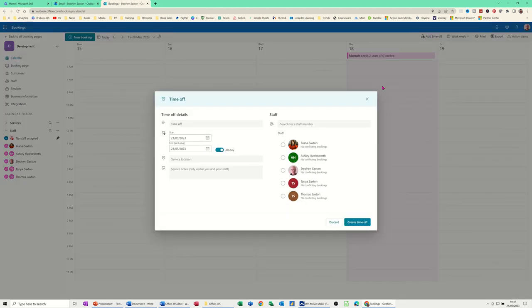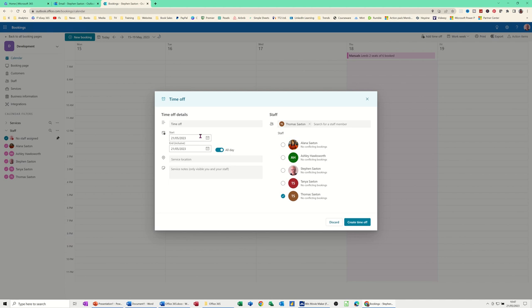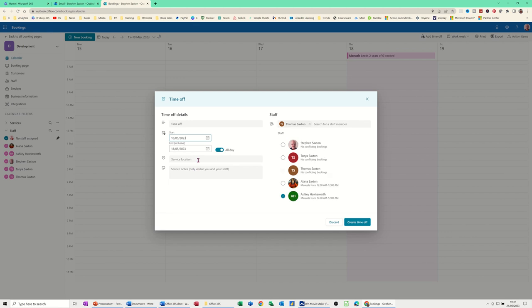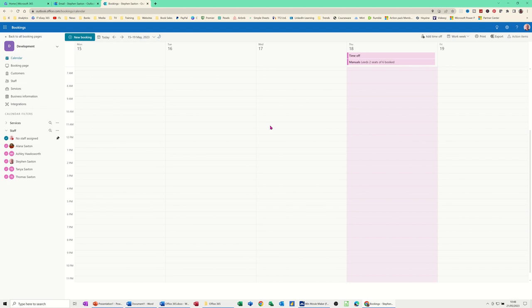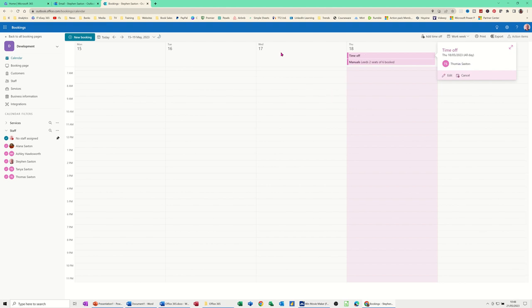Let's say Tom is, let's say it's going to be off on the eighteenth. All day. Create time off. So time off is up there now on the same day as that. So you can click on that. And it tells you time off for Thomas Saxton. Which is quite cool.